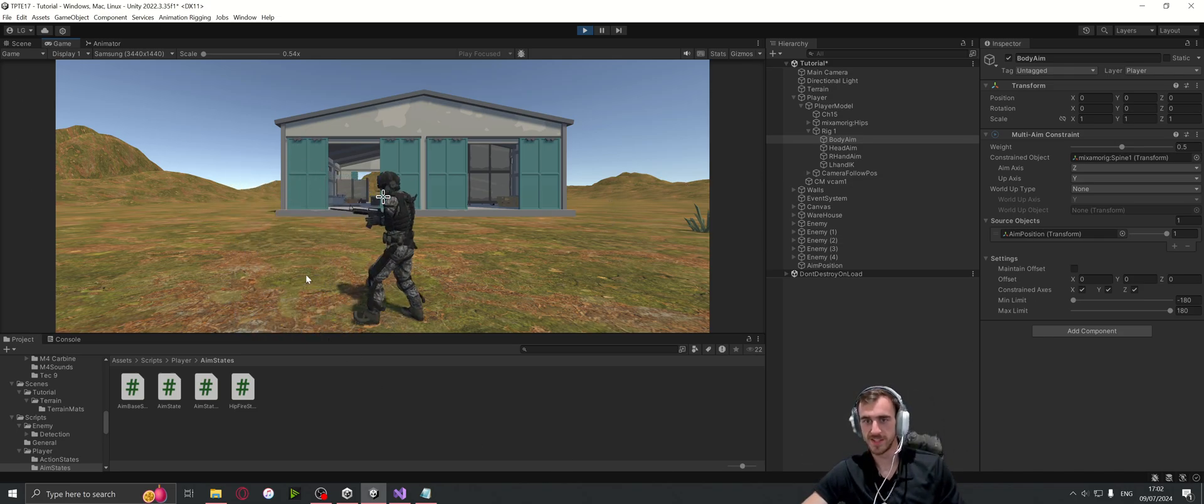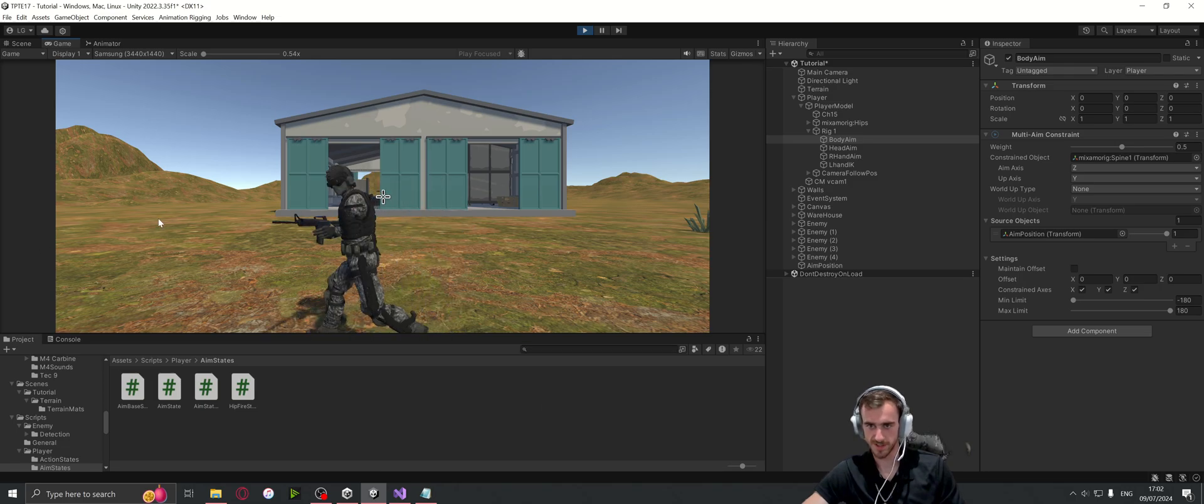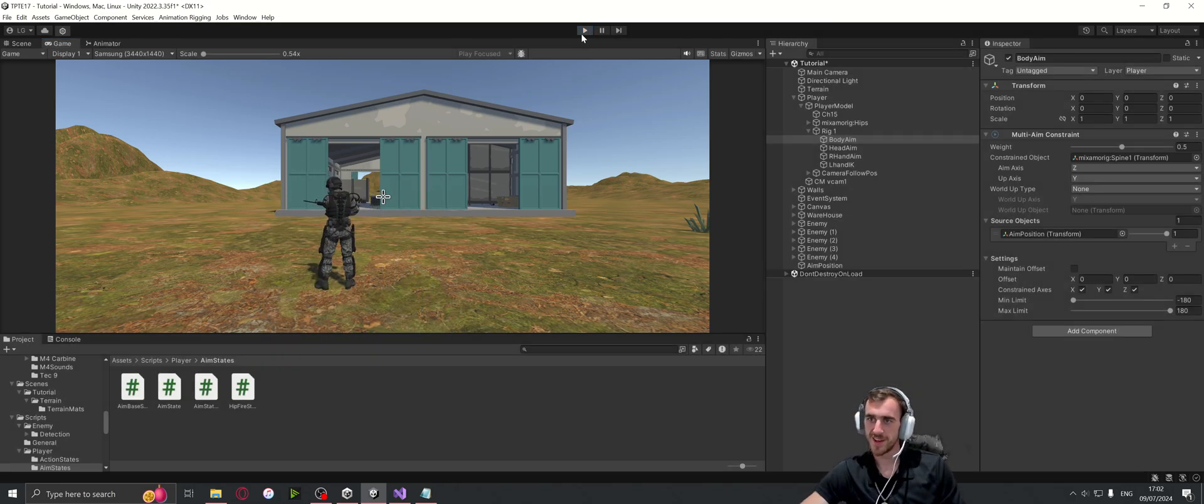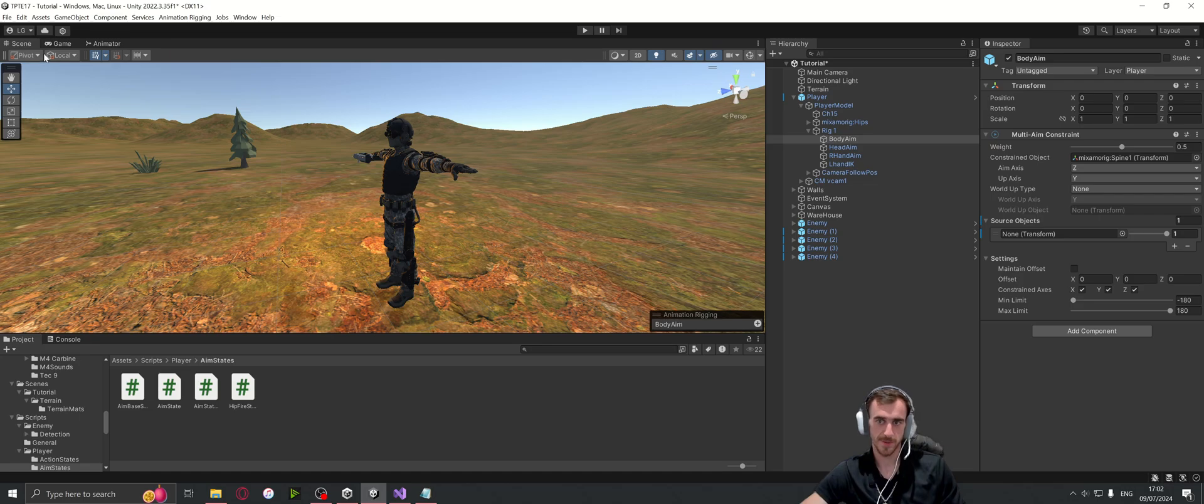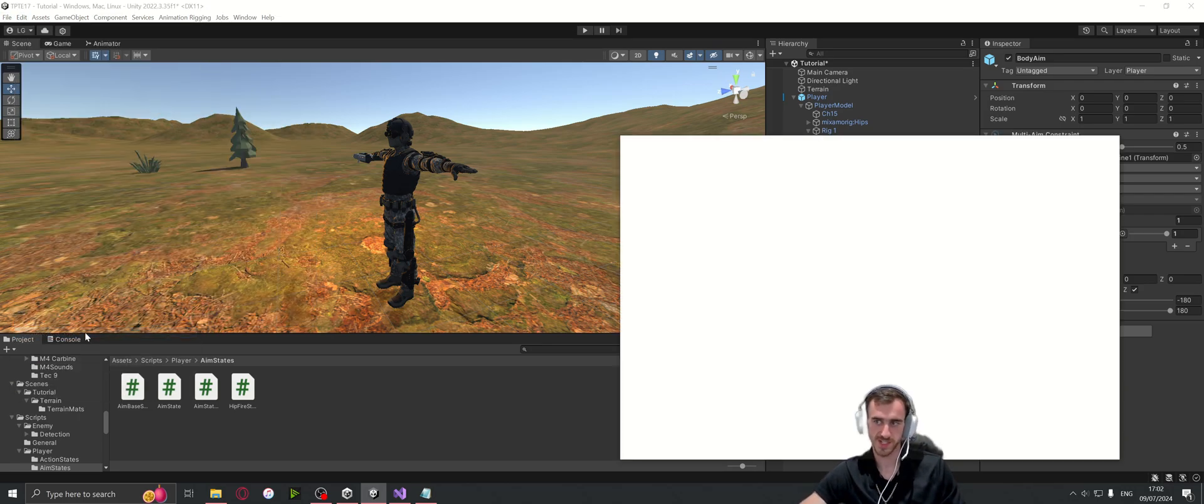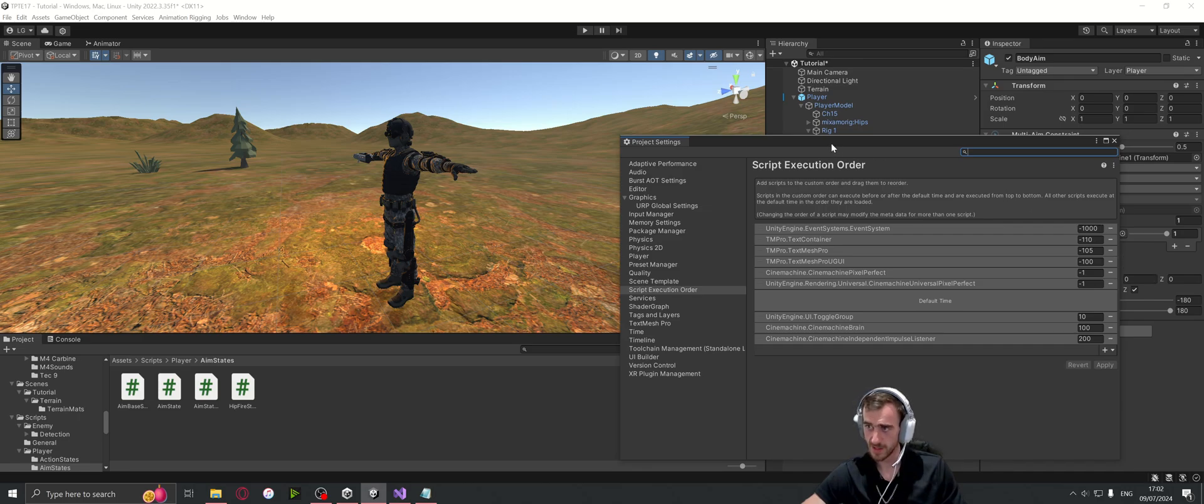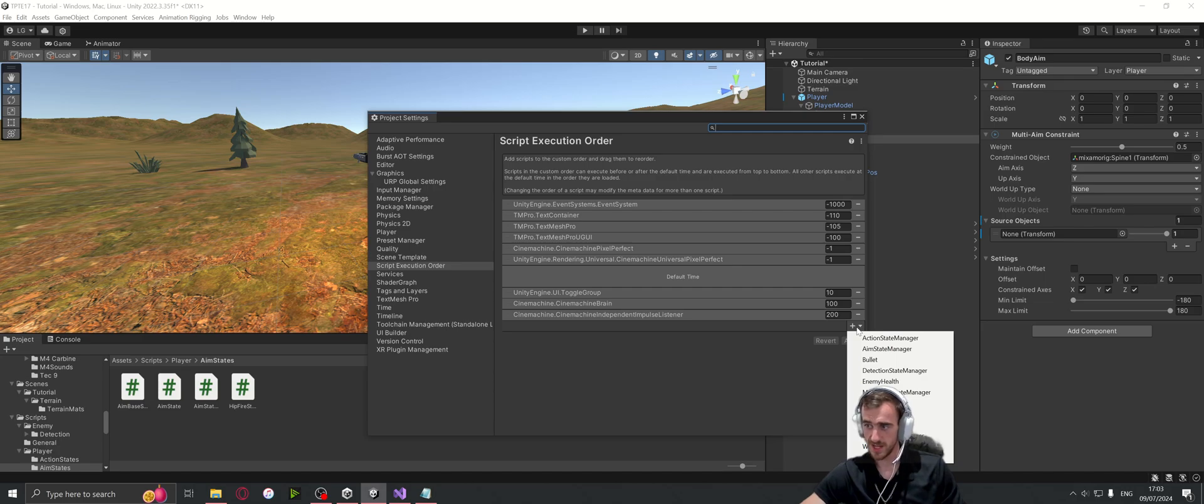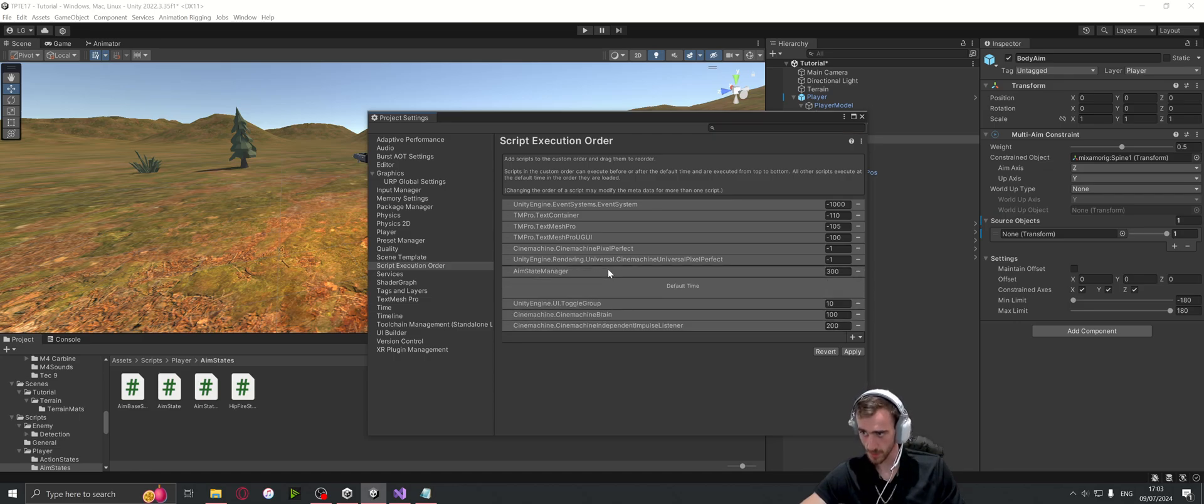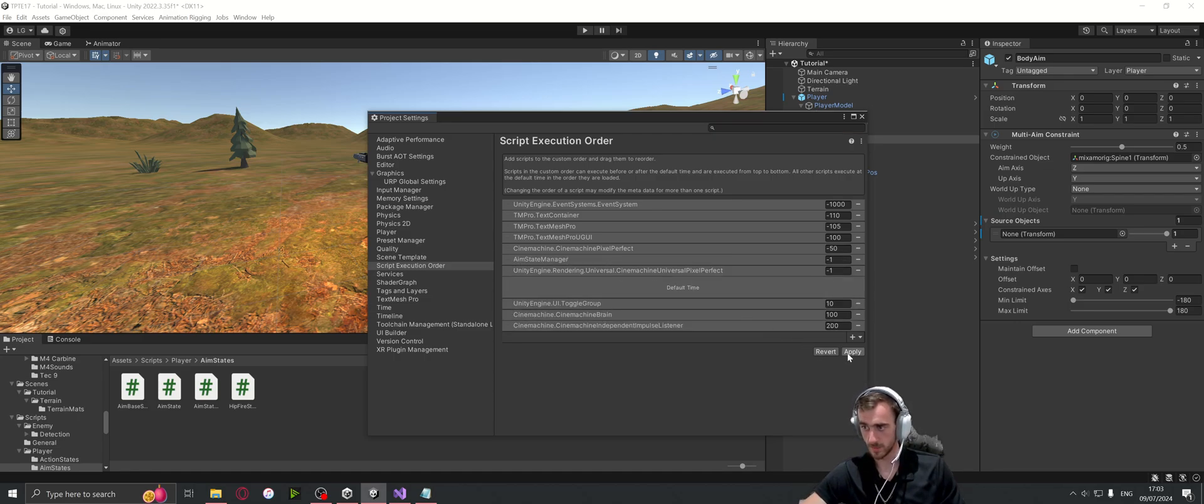Oh, I deleted the Cinemachine brain as well, so that's why. But anyway, to get the aim where we're looking at, we need to go to Edit, Project Settings, and to the script execution order. We need to add a script, which will be the aim state manager. It puts it right at the top here, but we need it before. We can press apply.